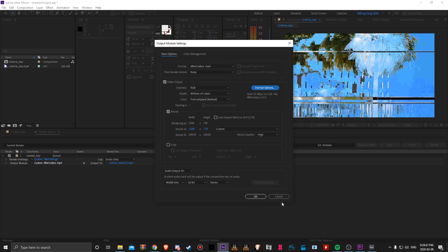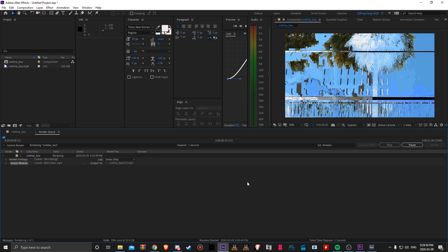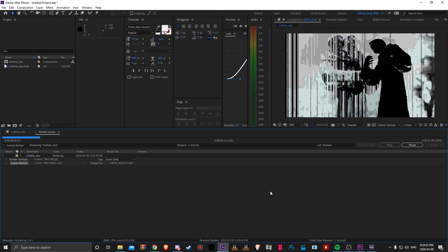So anyways, click OK and we can just render this and I'll see you guys in Ableton once this finishes.